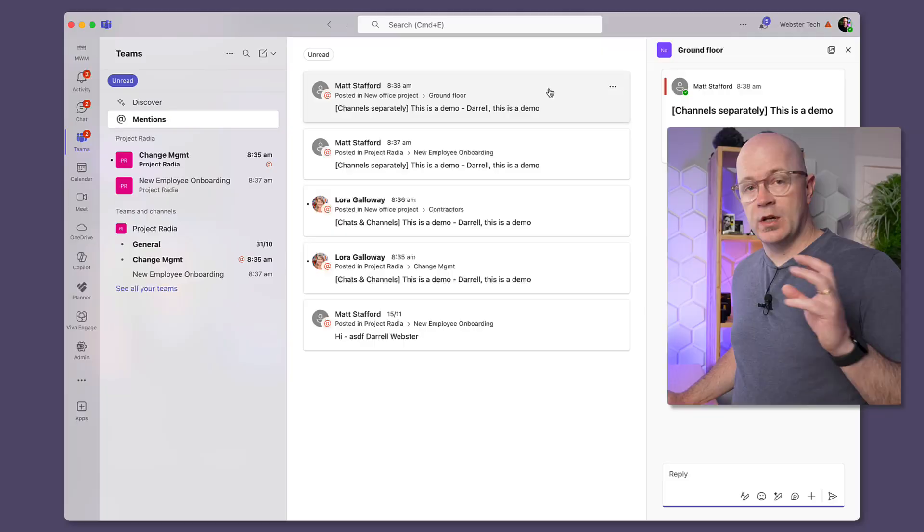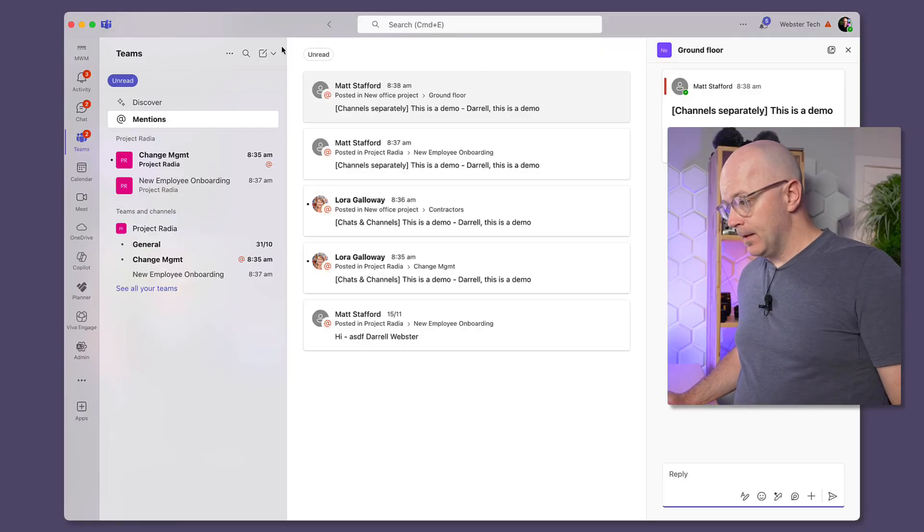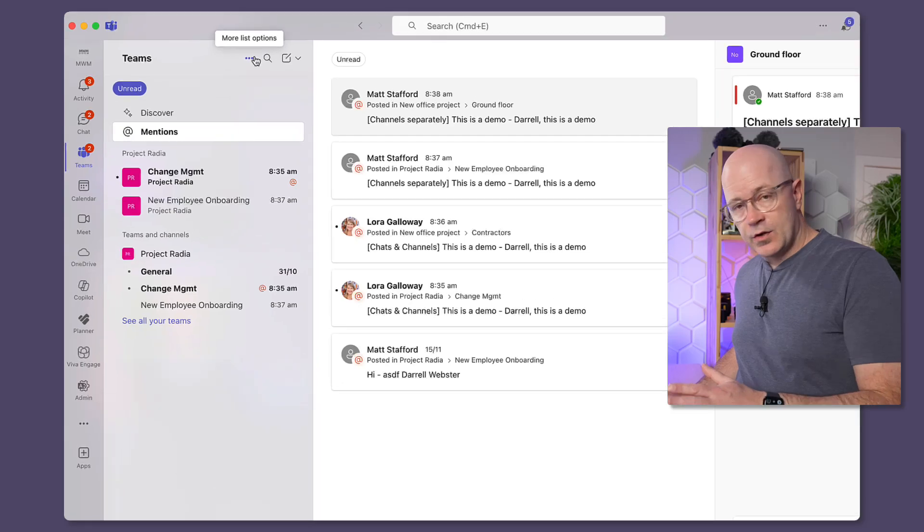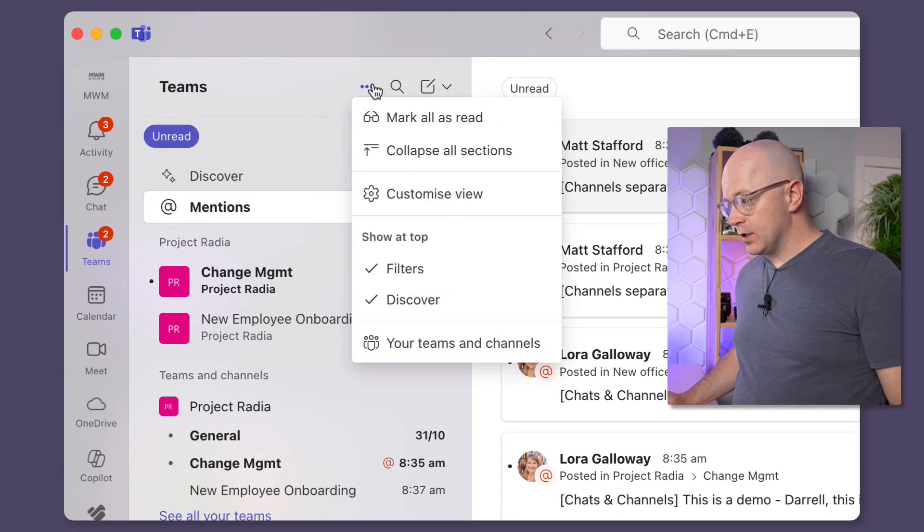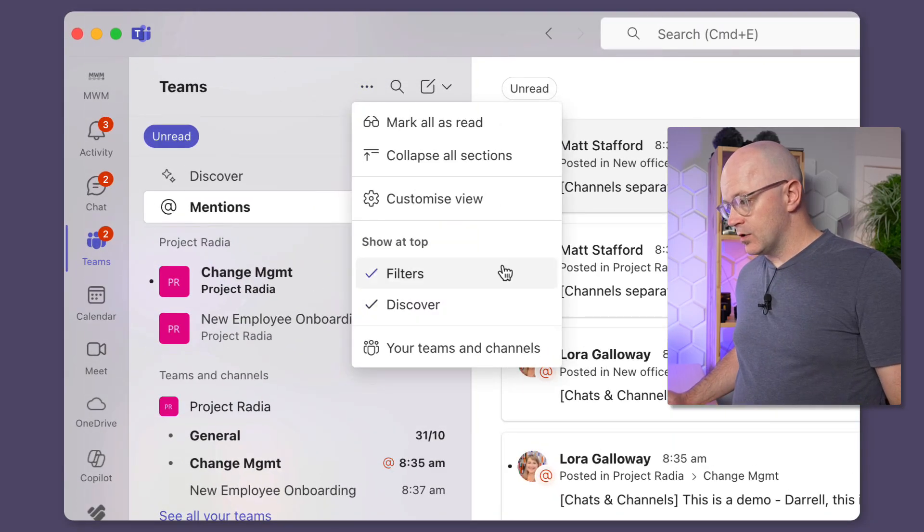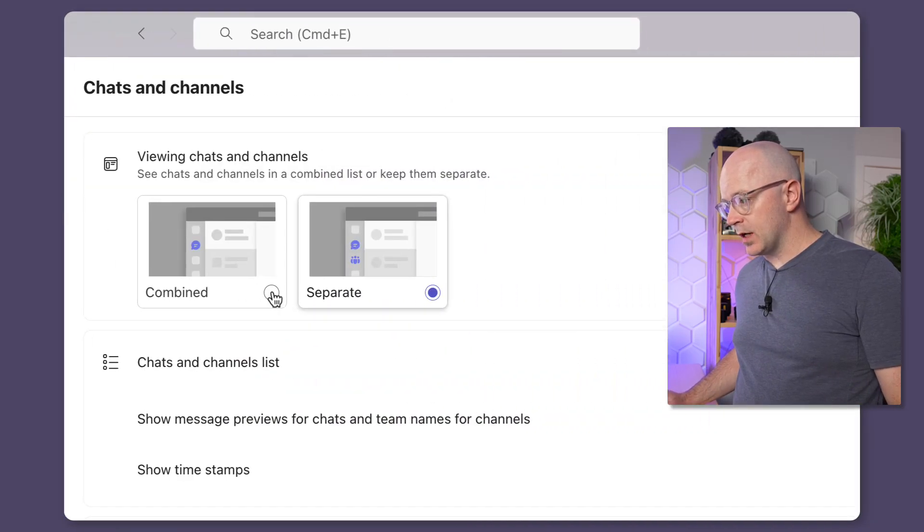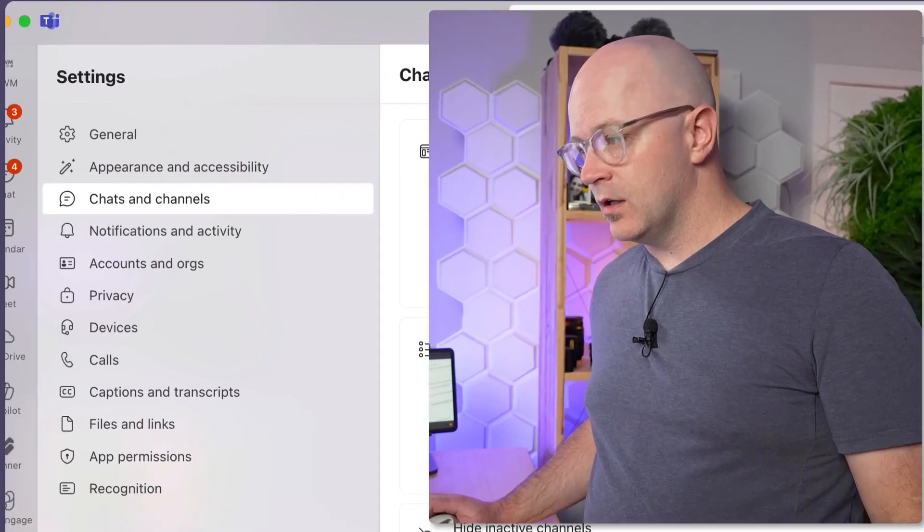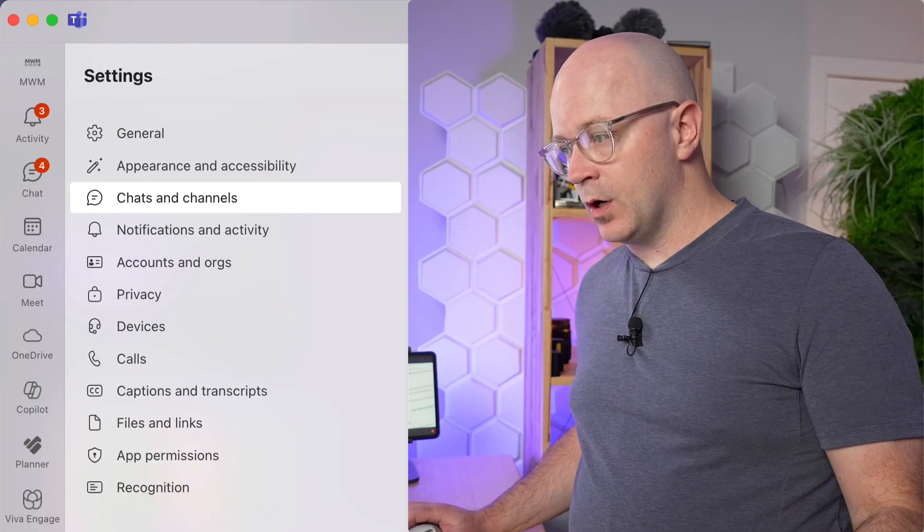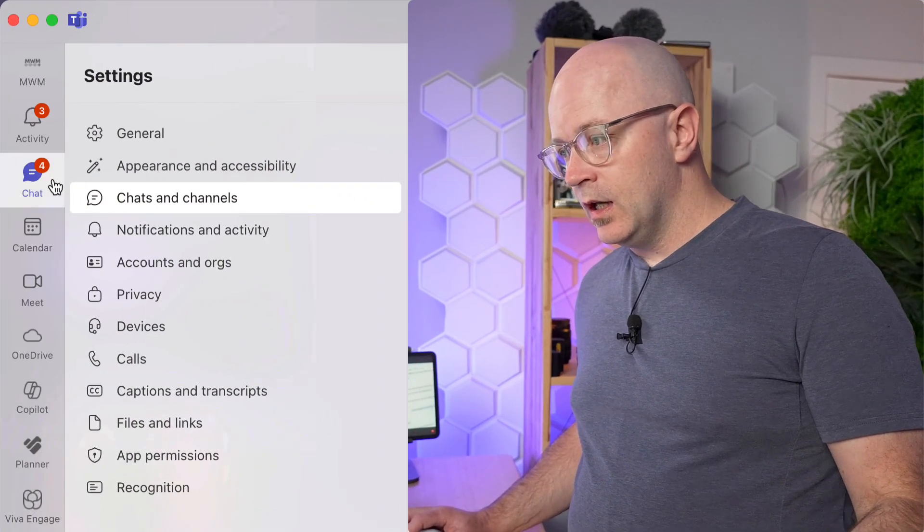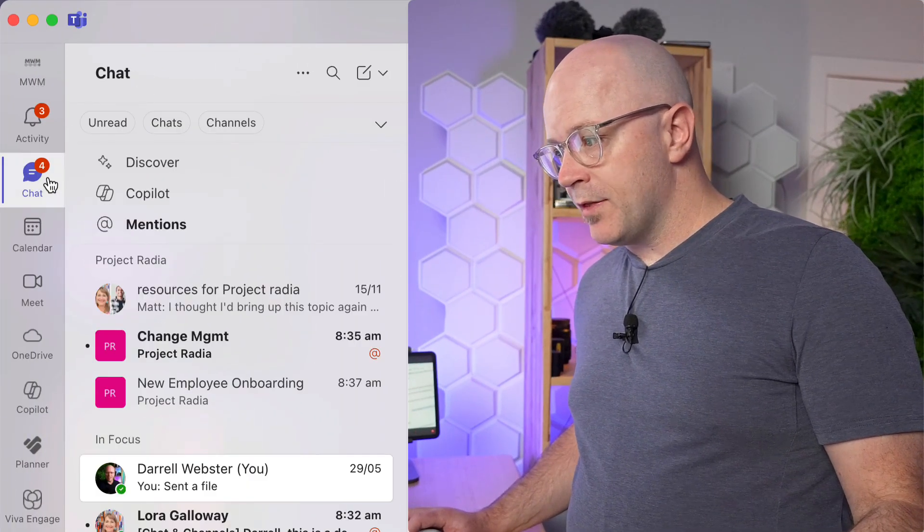But the benefit of this new view is combined, combining the conversations, the communication into one place so I can catch up. So let's see how we can switch back and take a look at the other experience together. So back at the top again, three dots into customize view, switch back over to combined. Okay, so now it's combined again.